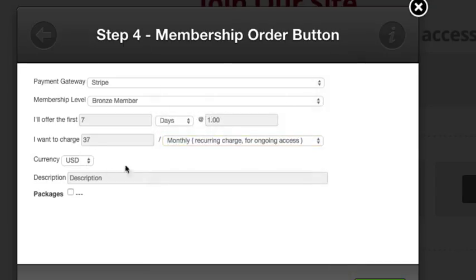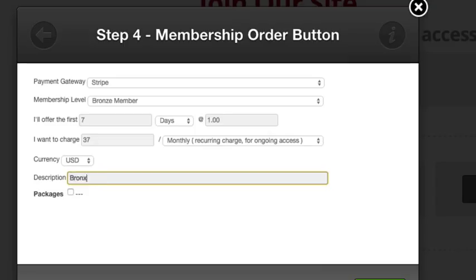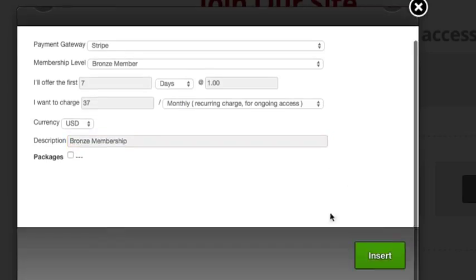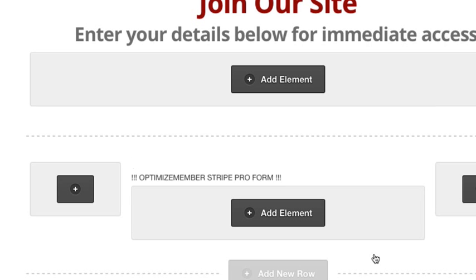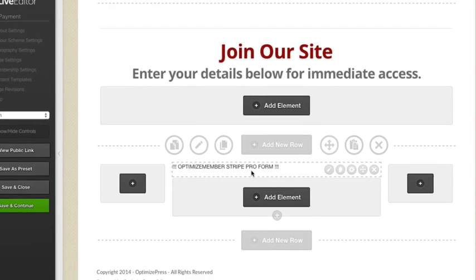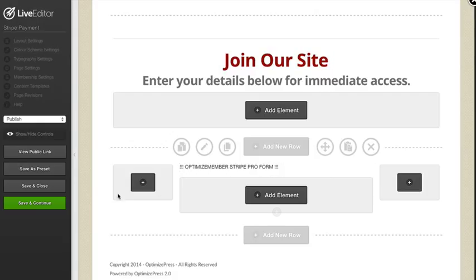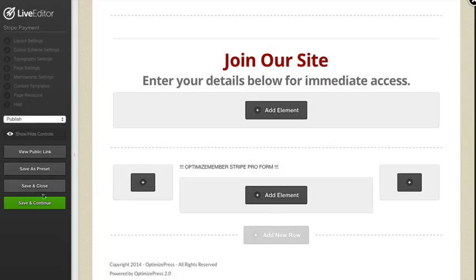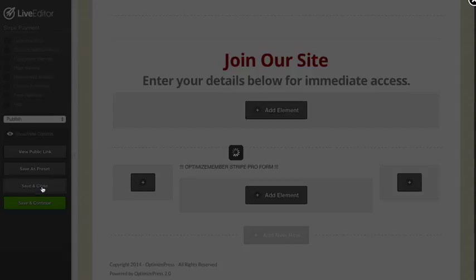We have currency and description, so I'll put in Bronze Membership. Then I'll scroll down and click Insert. You can see it shows we've inserted a Stripe Pro Form. I'll click Save and then Save and Close.